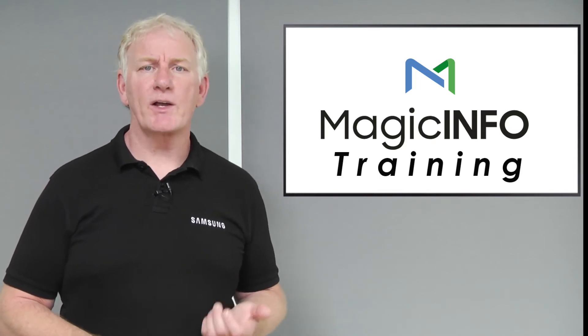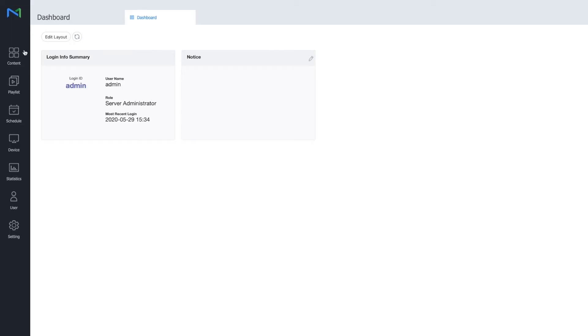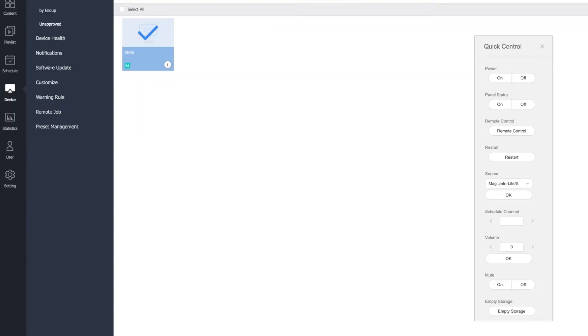You can do this with the quick control panel, which you can find by selecting the device icon in the server menu, clicking on a device and then clicking on the quick control at the top of the page.